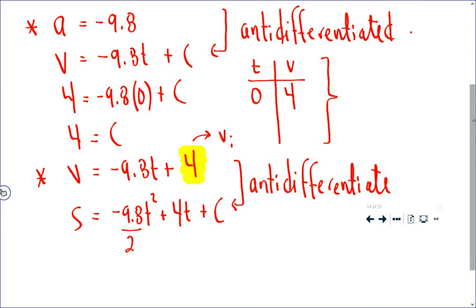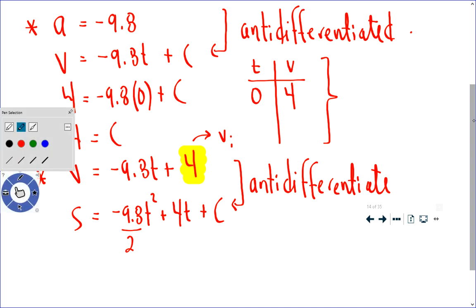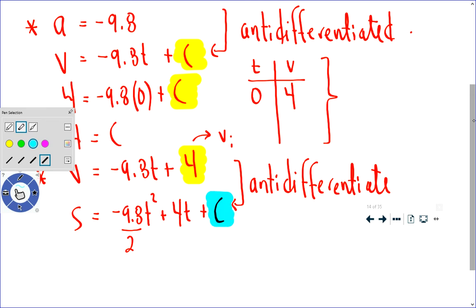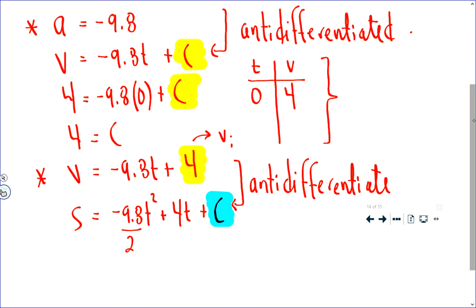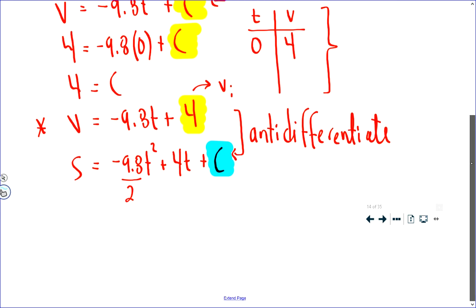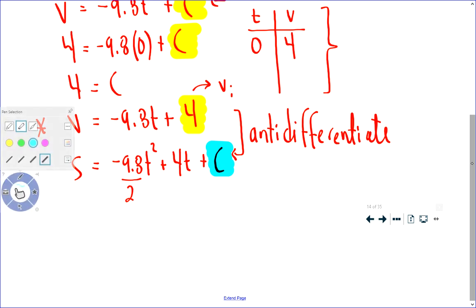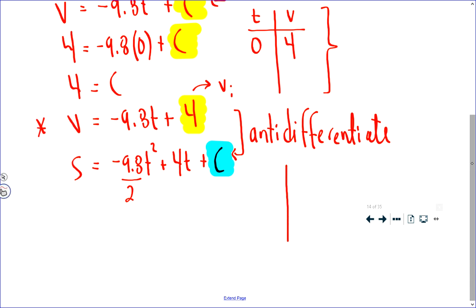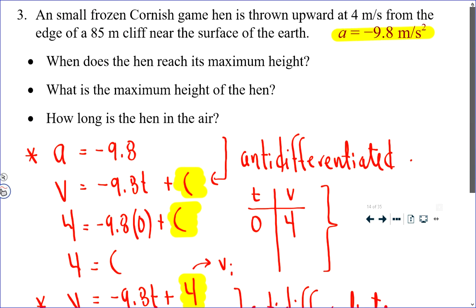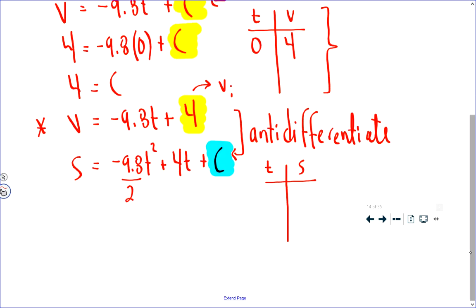Plus we have an arbitrary constant. I hope that it's obvious with a little bit of thought that your constant C in your velocity function, which worked out to be 4, is not necessarily going to be the value that your constant works out to be in the position function. To find that constant in our position function, you can take a missing parameter approach by reading the problem and identifying the coordinates of a point that the position function has to pass through. You're told that the game hen is thrown upwards from the edge of an 85 meter cliff, which means that at the beginning, when t is 0, the position is 85.